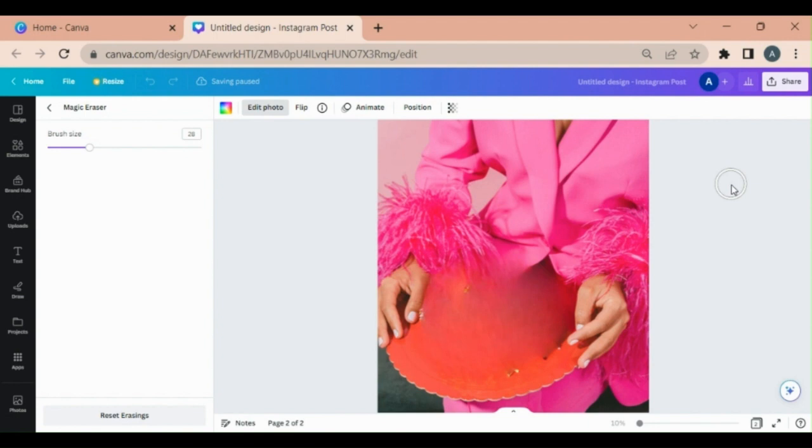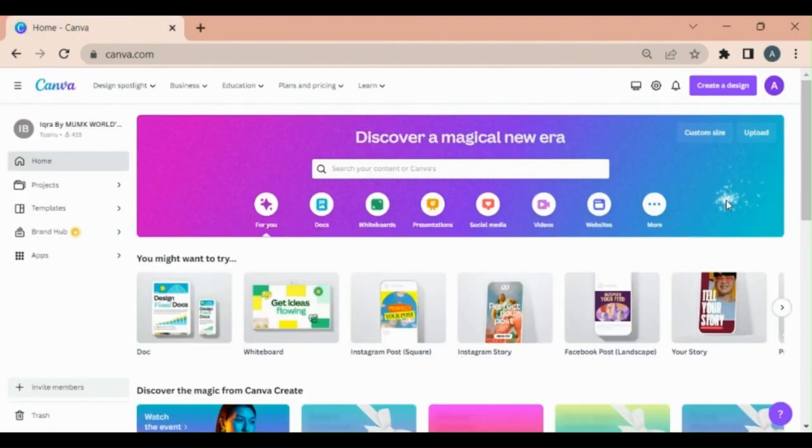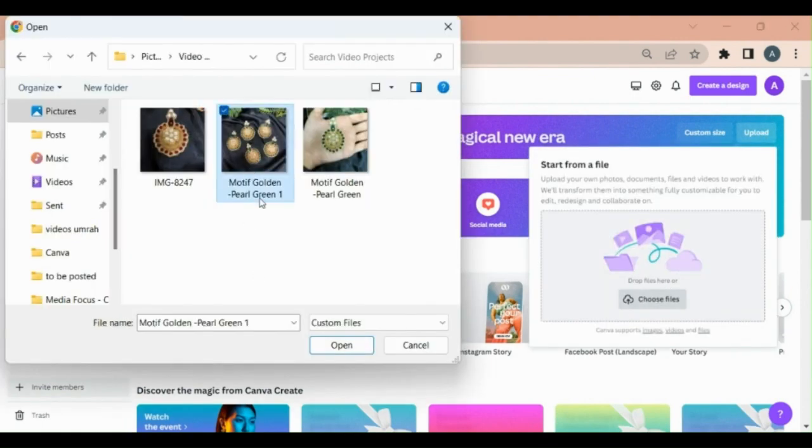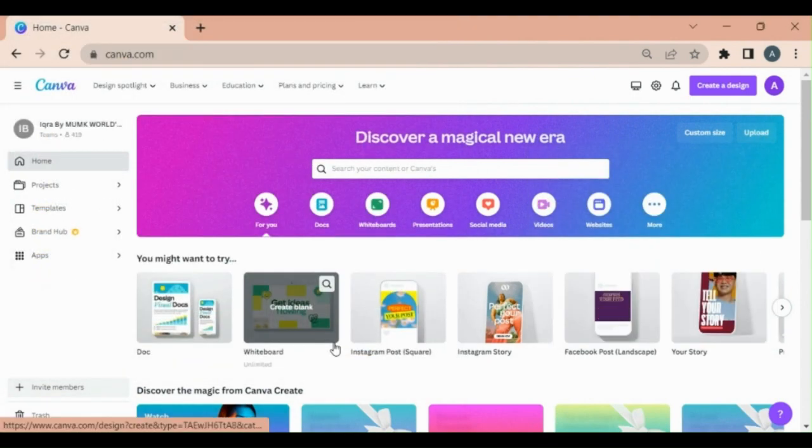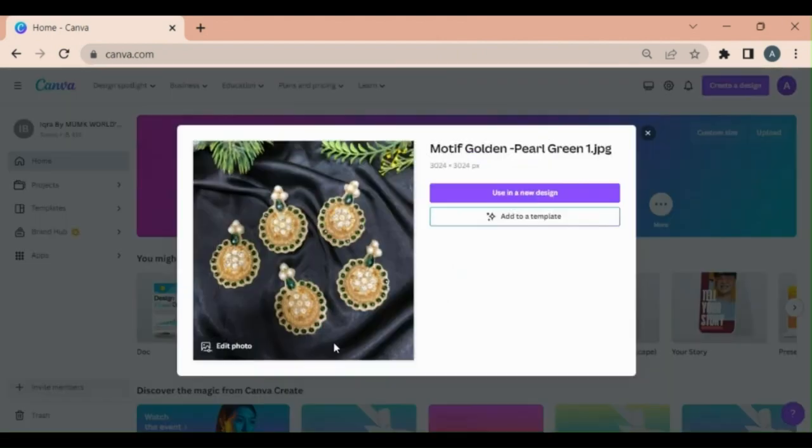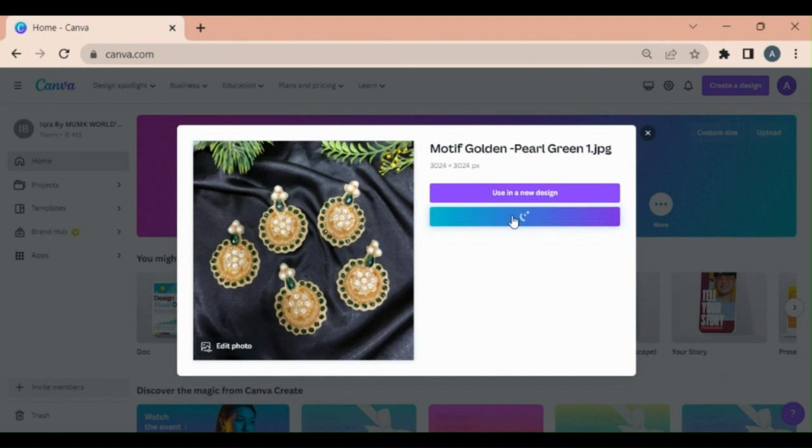Create some AI based posts. You can upload your picture from here. I am choosing this one. Add to a template.